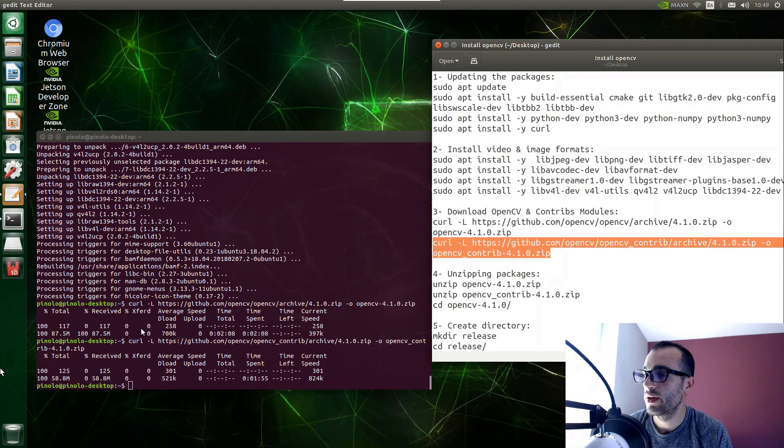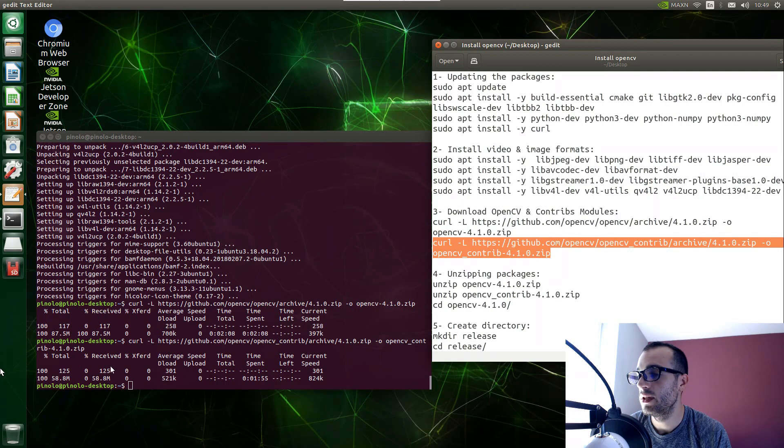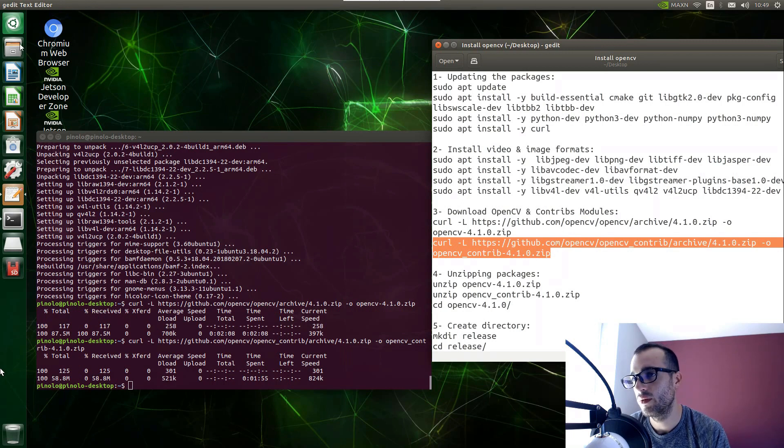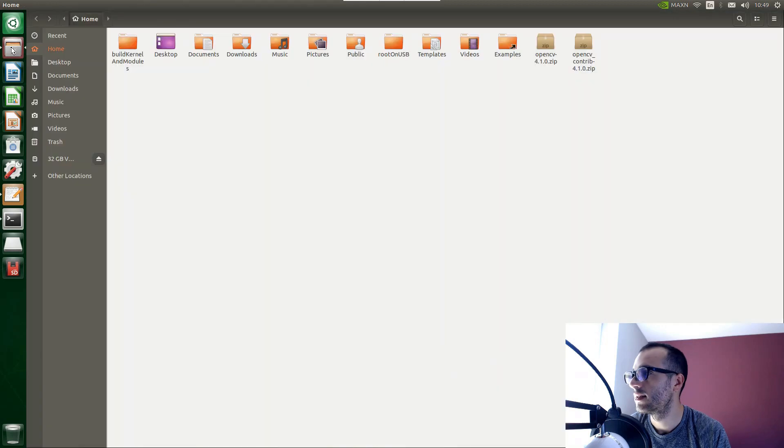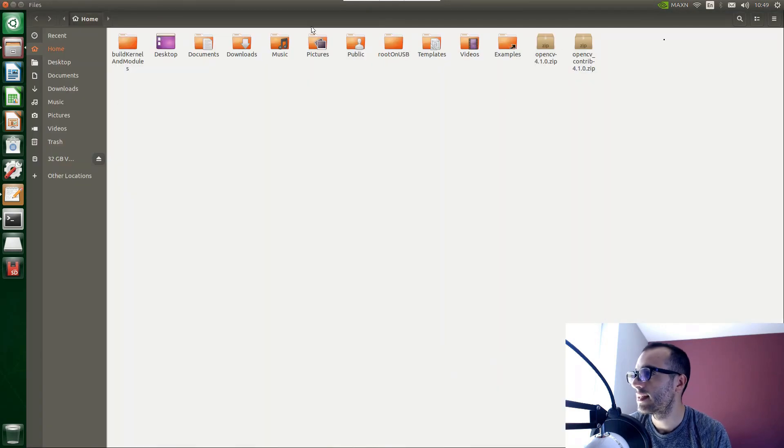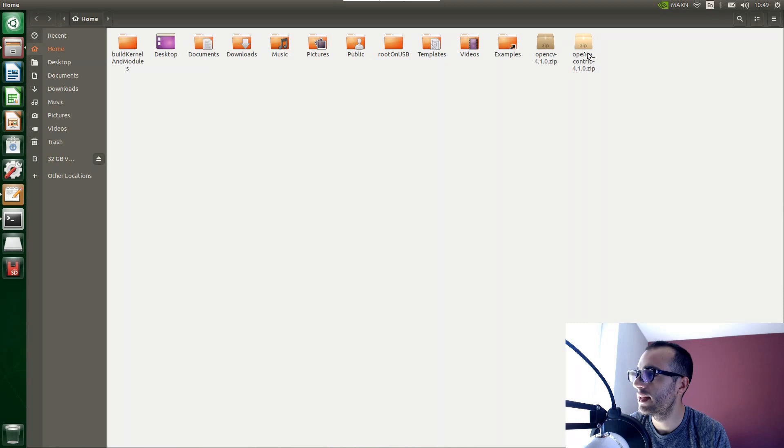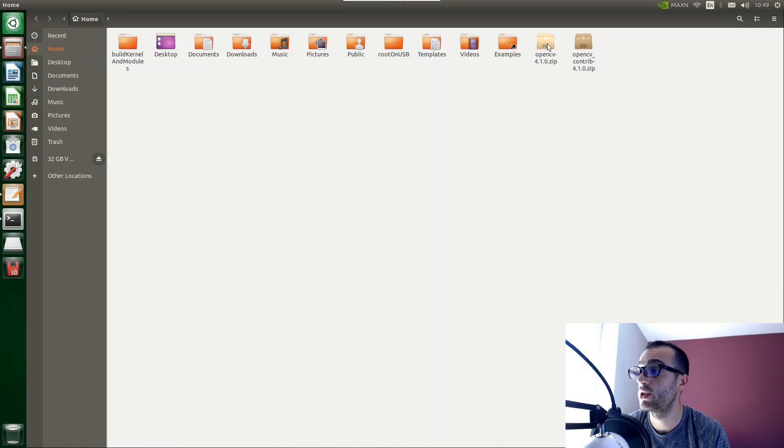Now we have downloaded both the OpenCV and the OpenCV contribute library. In fact, if we go on the files right here, we can see OpenCV 4.1.0 zip and then the contribute library. These are just two zip files.